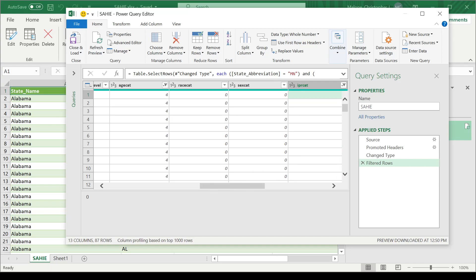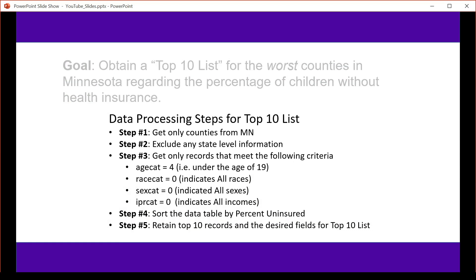So let's go back to our filter actions. We are now through step three. The last two steps are to sort the data or arrange the data by percent uninsured. And then obtain the top 10 records in the desired fields.